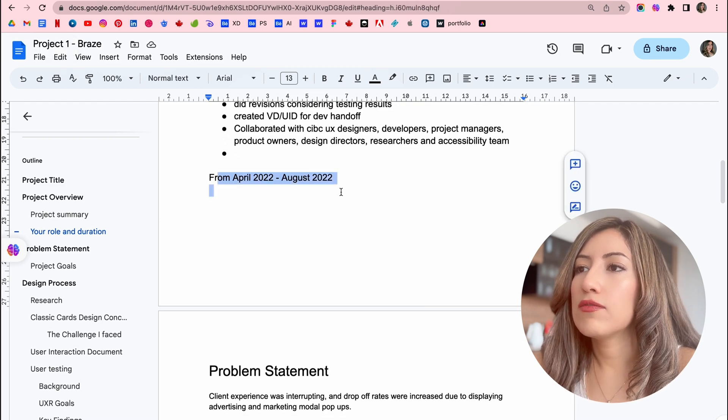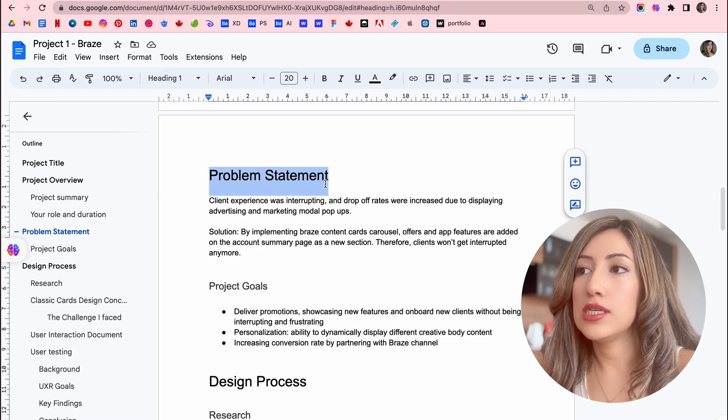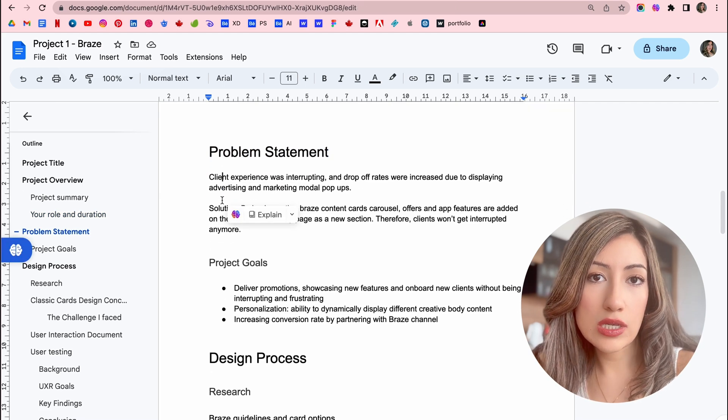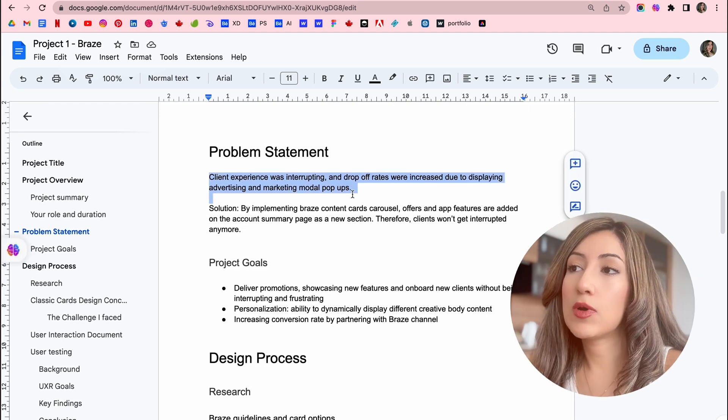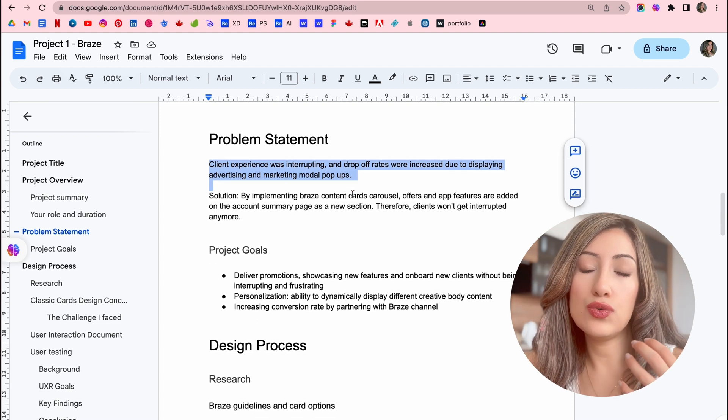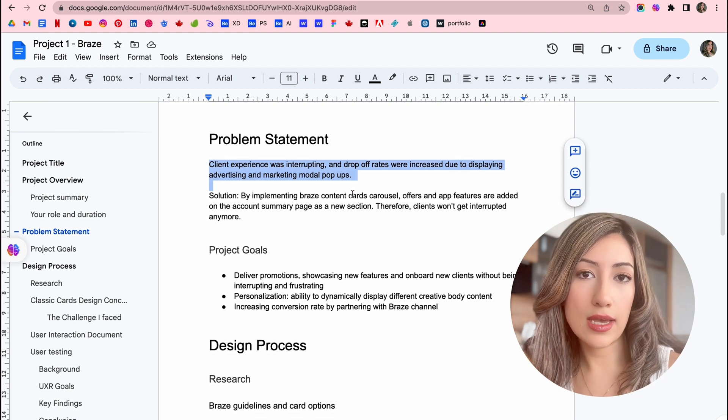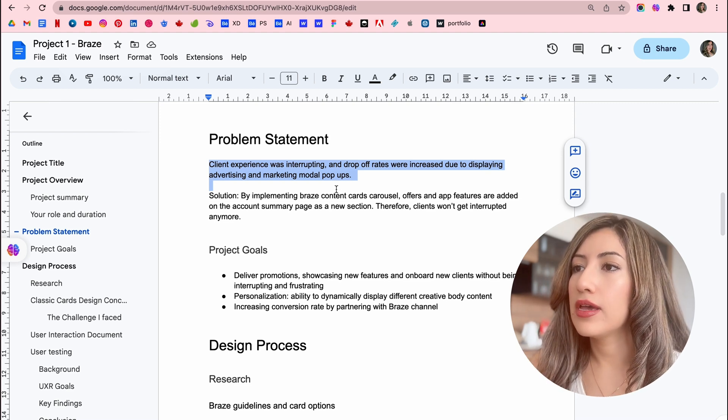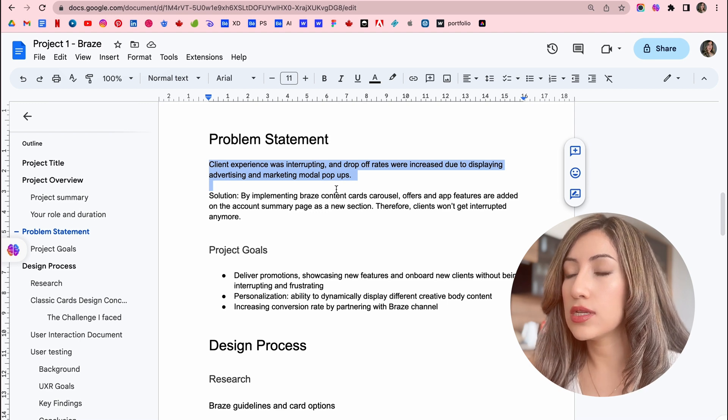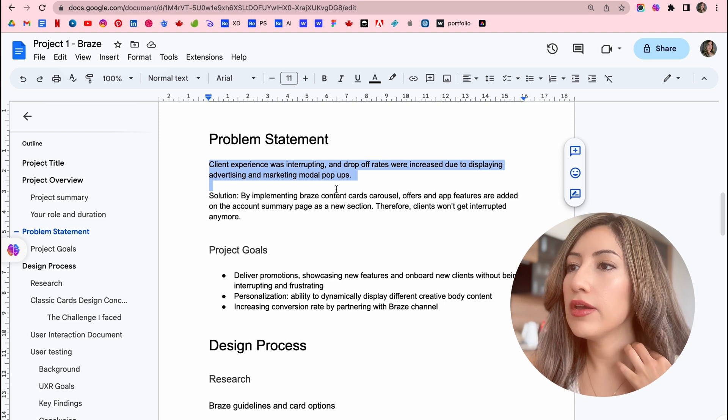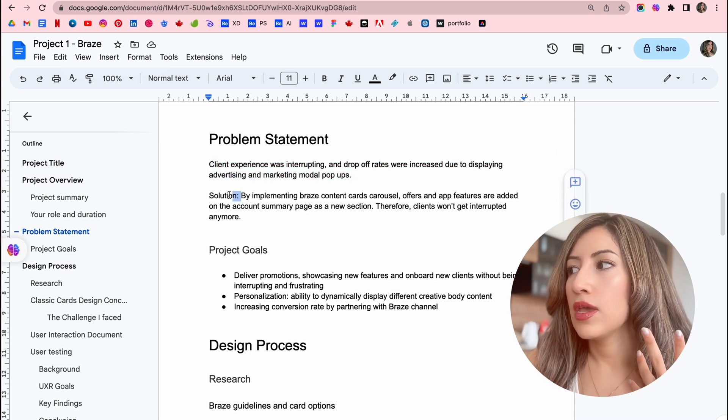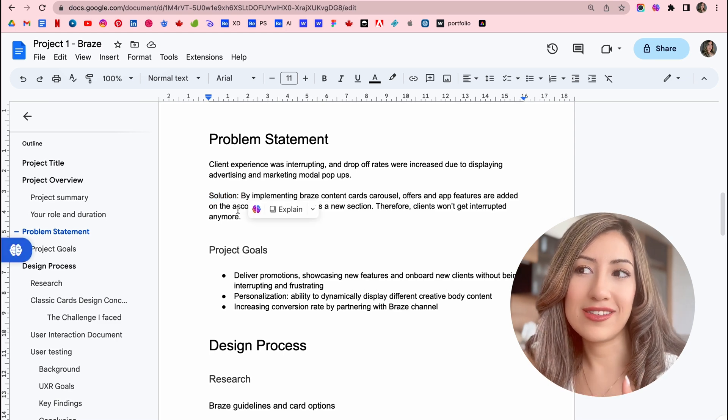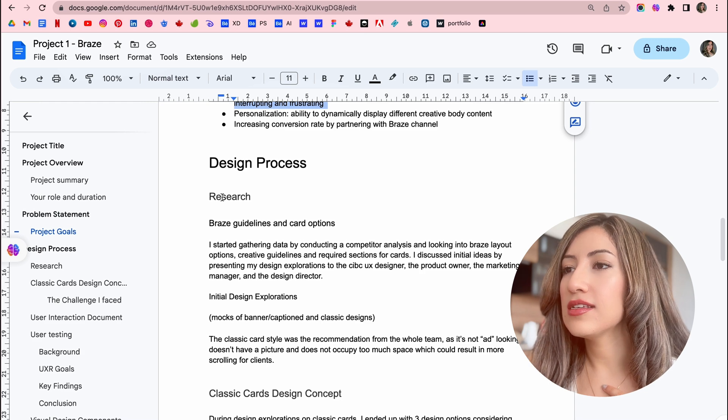Then we have the problem statement. So here you can explain what was the problem for the users and what were their pain points. And this problem statement is very important. It's the reason that you decided to work on this case study. So make sure that it's clear and then just give your solution, give your idea or solution of the problem here. And then the project goals, what's the thing that you're going after by these cases.